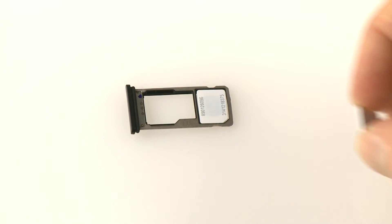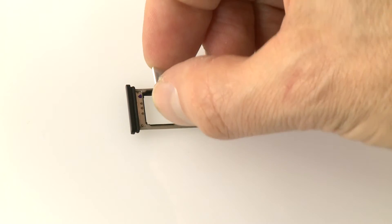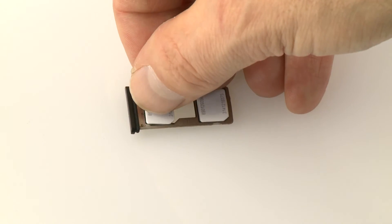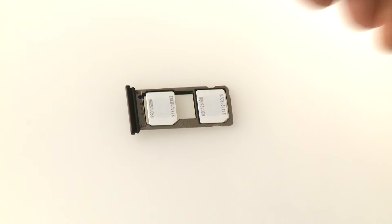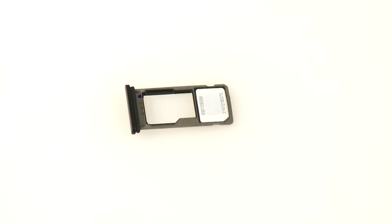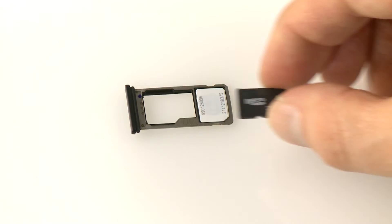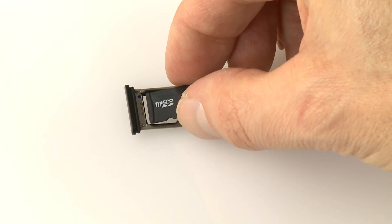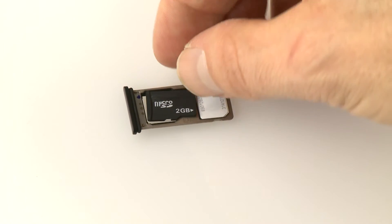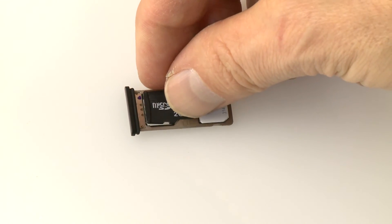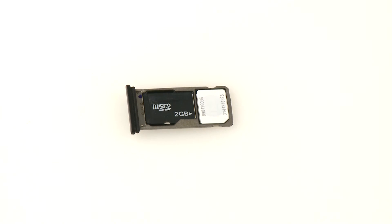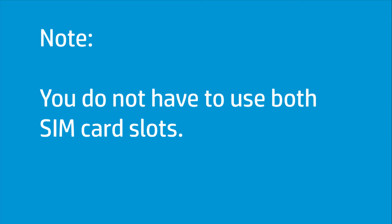If you have an additional SIM card or micro-SD card, place the card in the other slot. You do not have to use both SIM card slots.